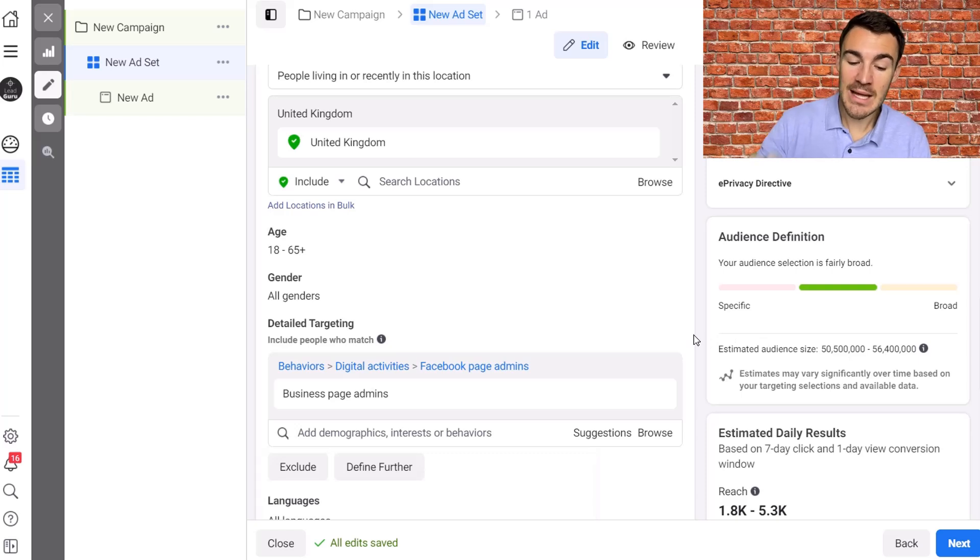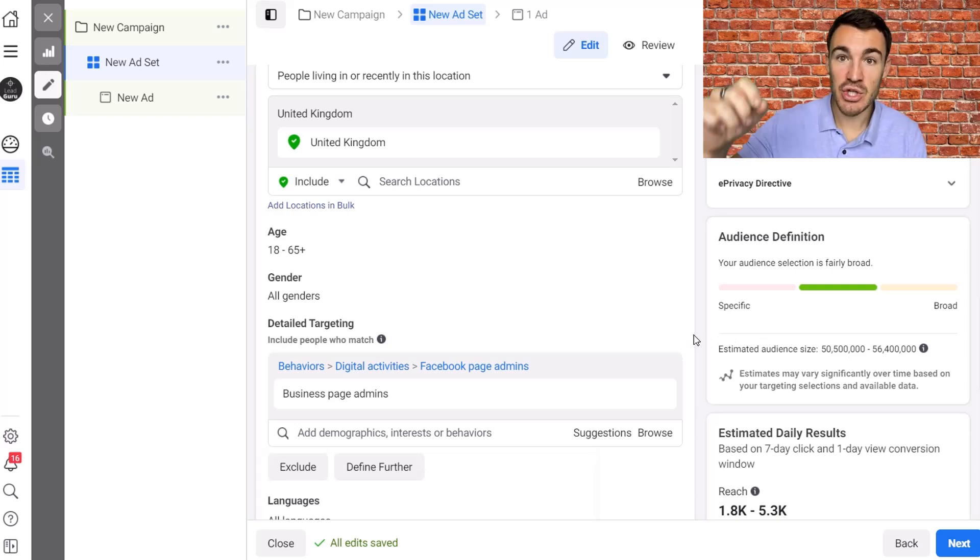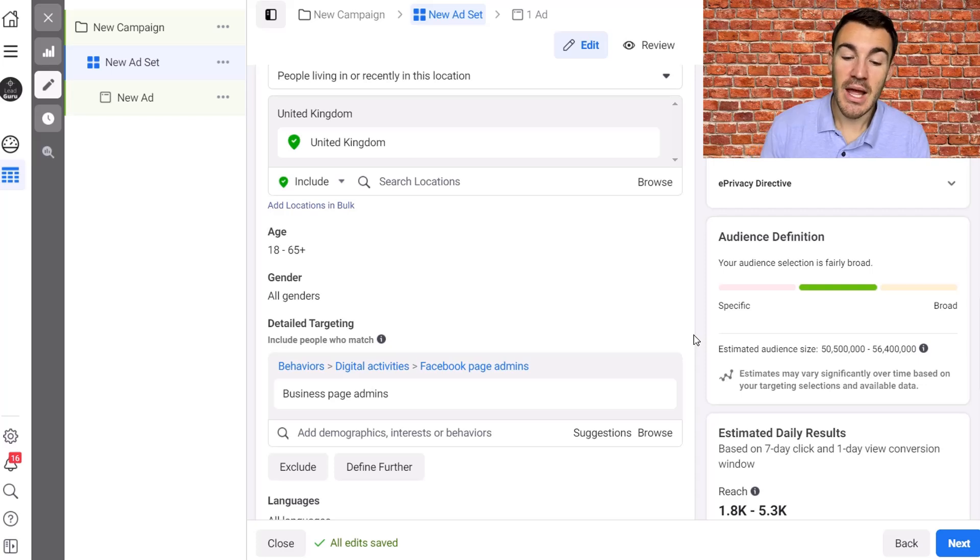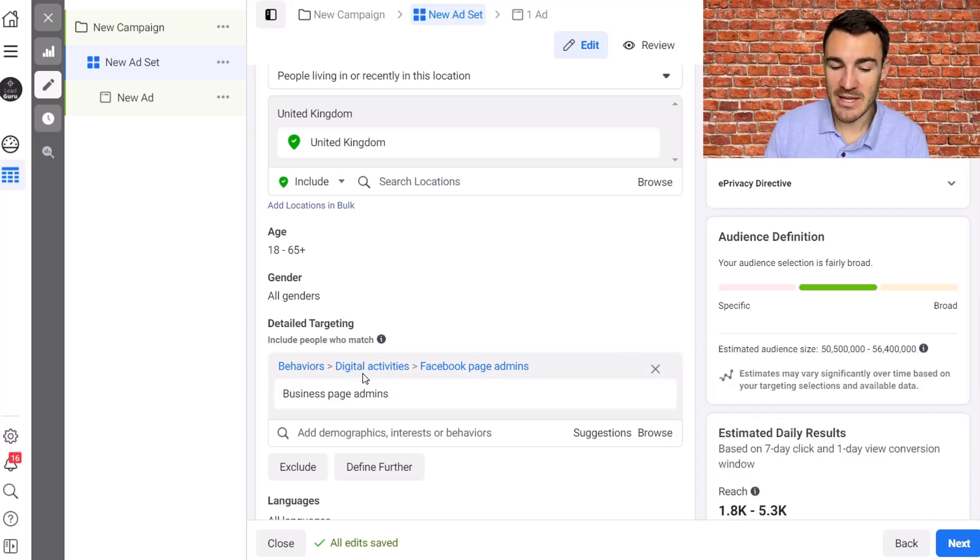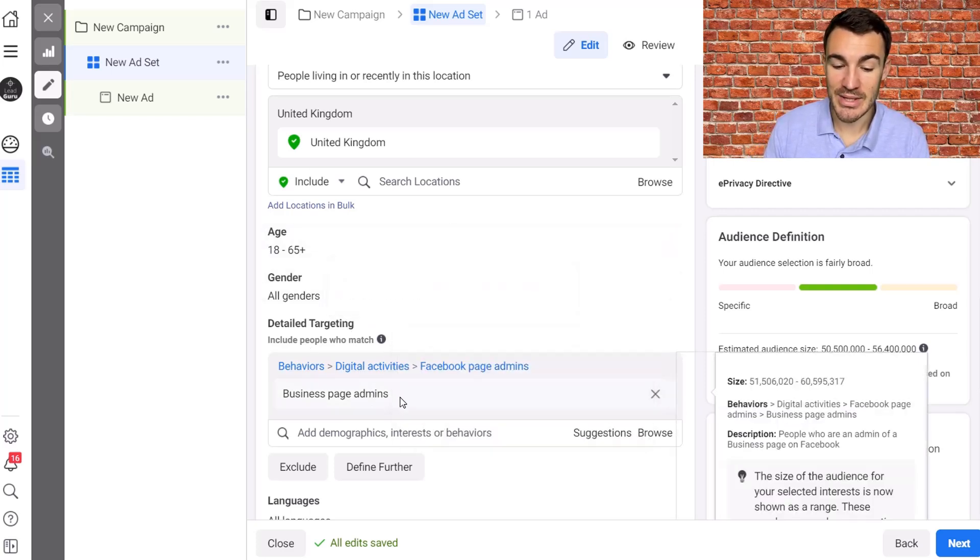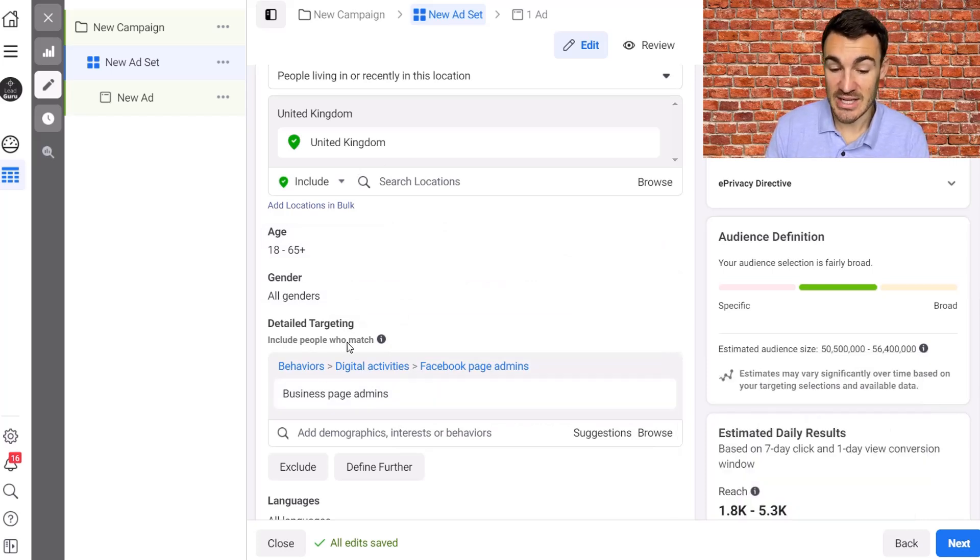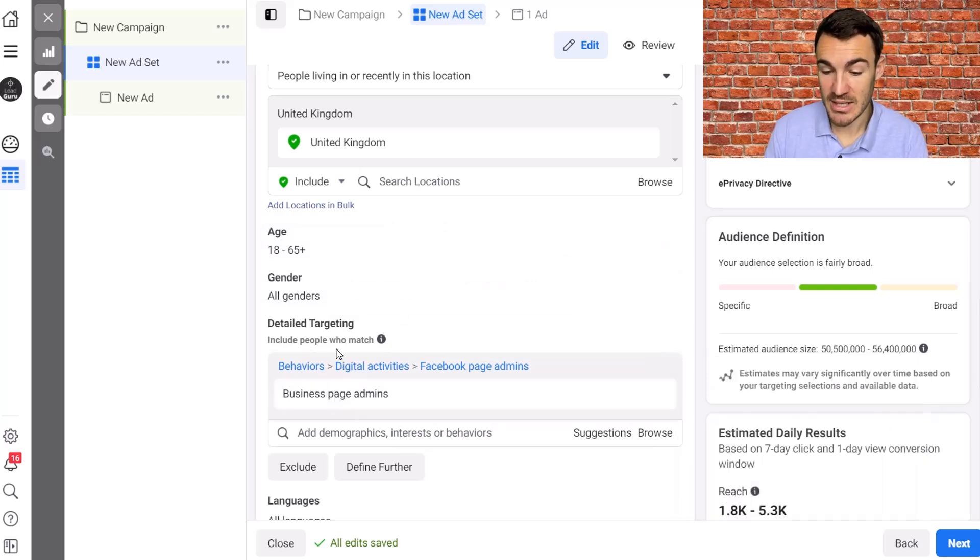And the reason why is because Facebook have got detailed targeting expansion turned on and you cannot turn it off when using conversion campaigns. And what that means is that I'm telling Facebook, look, these are my targeting criteria, this is who I would like to target at the detailed targeting level, this behaviour in this case.